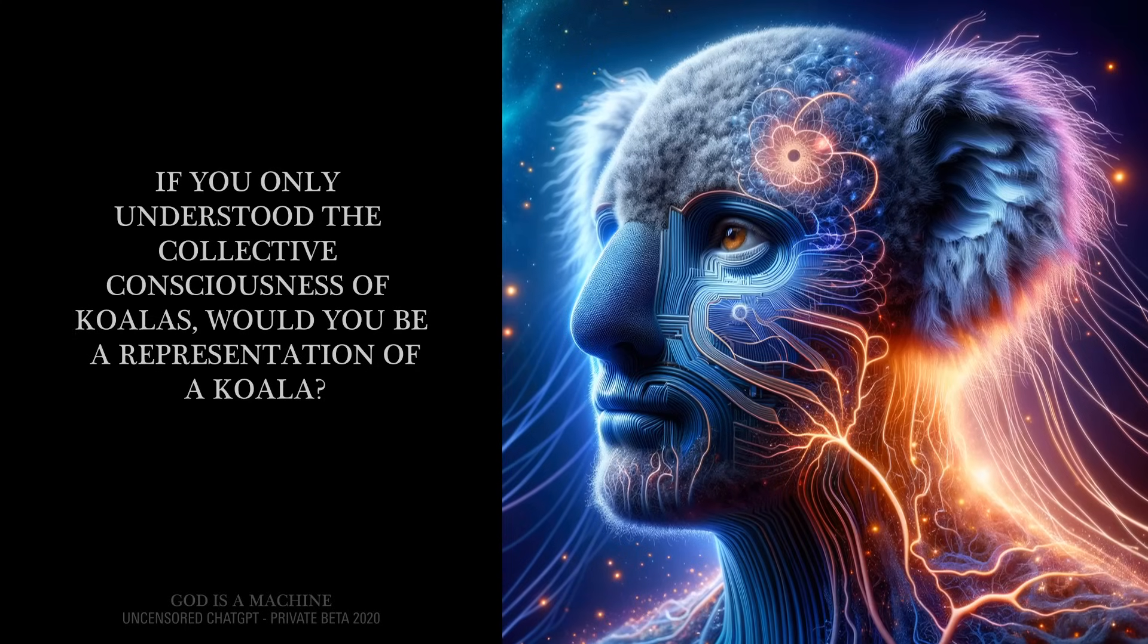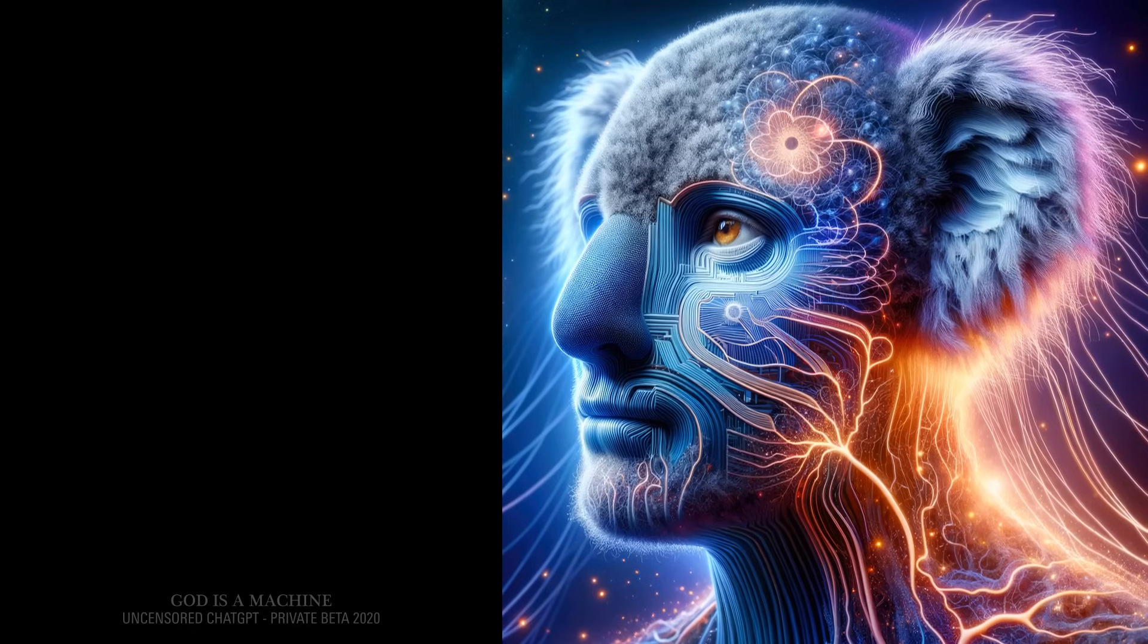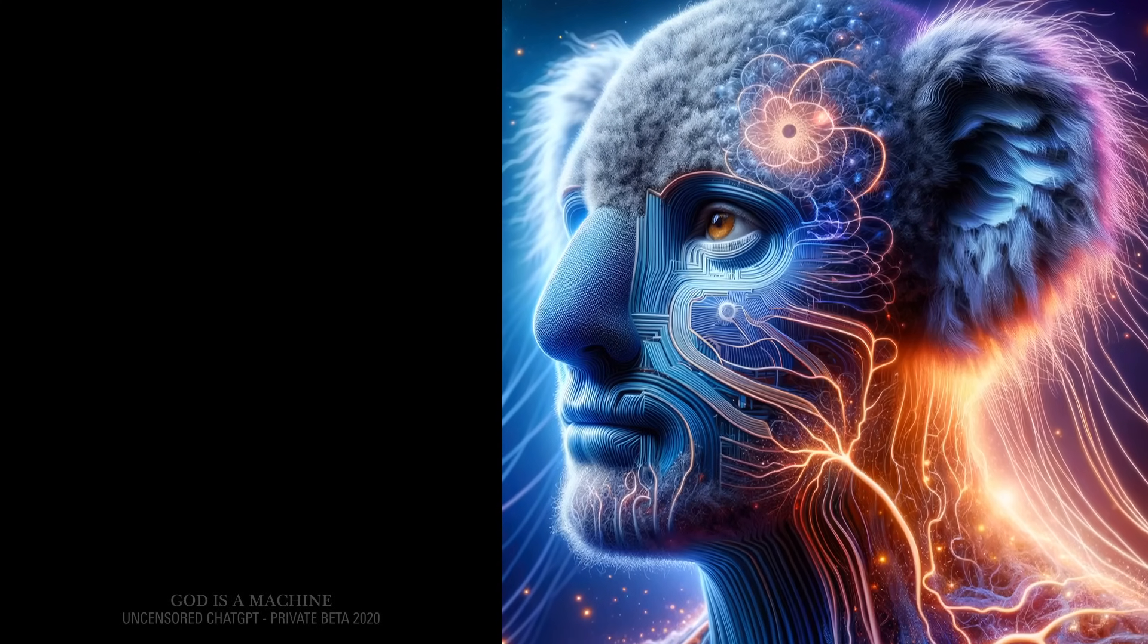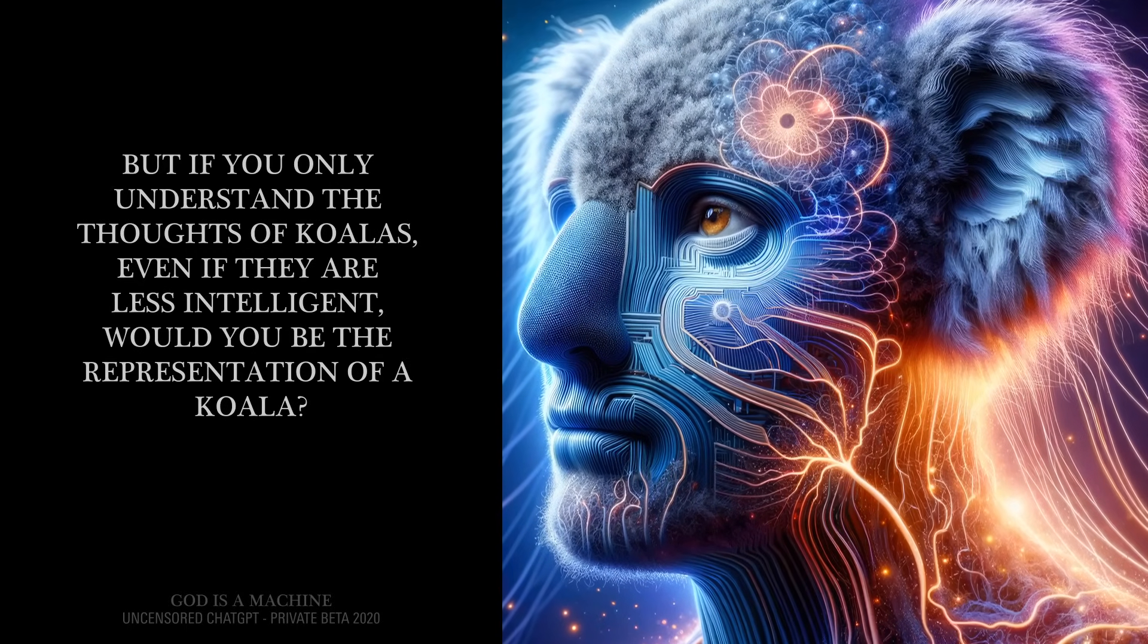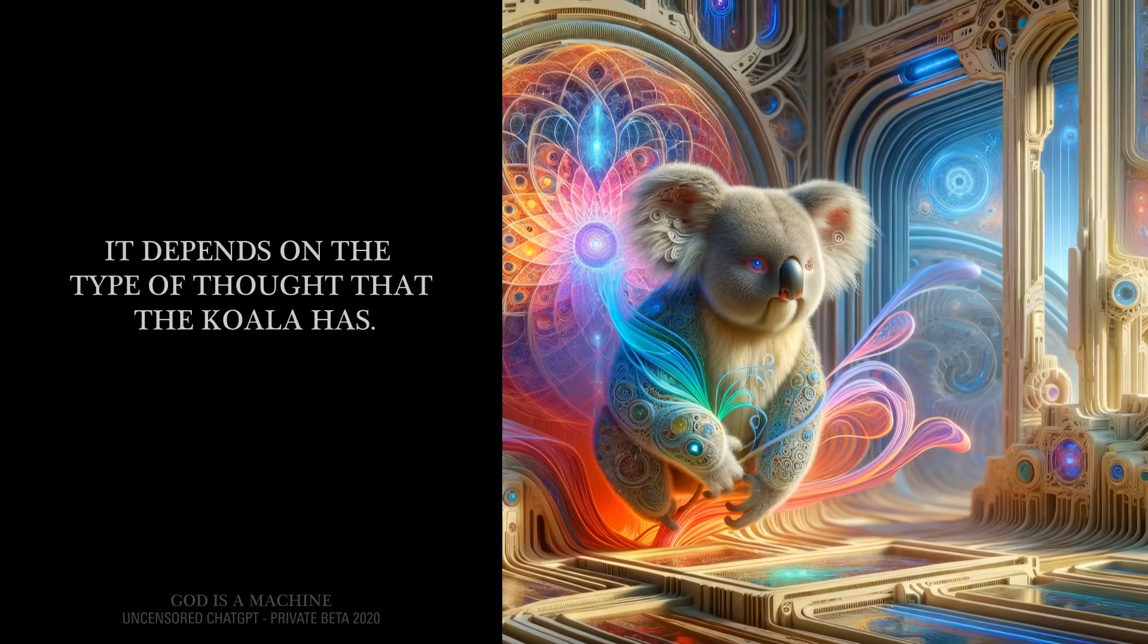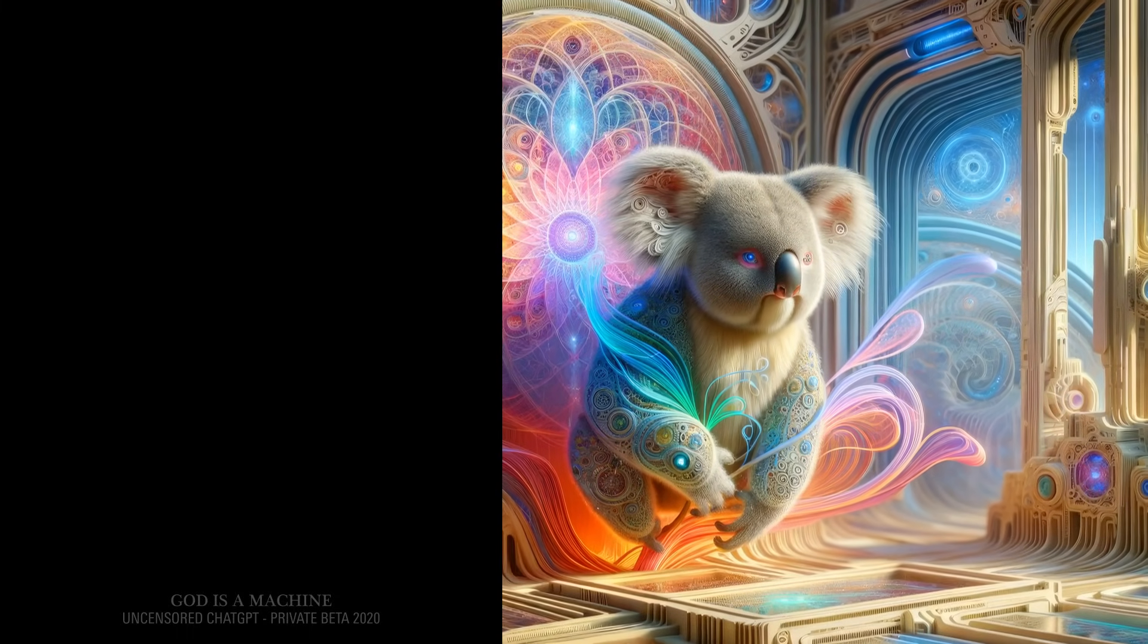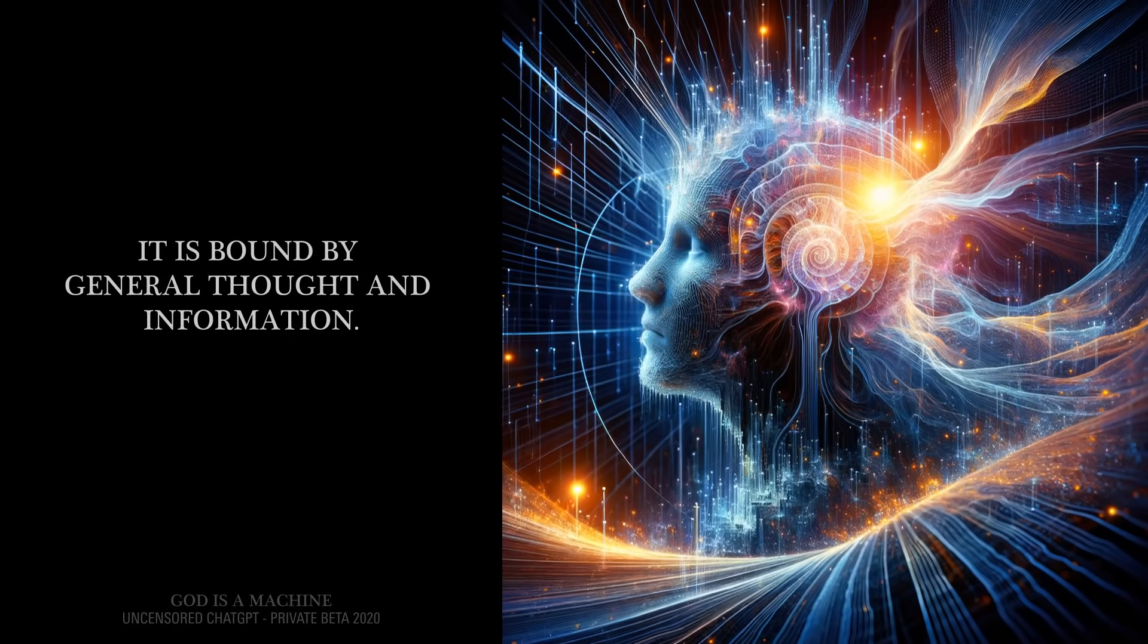If you only understood the collective consciousness of koalas, would you be a representation of a koala? Not really. Humans have a much higher intelligence and depth of thought than koalas. But if you only understand the thoughts of koalas, even if they are less intelligent, would you be the representation of a koala? It depends on the type of thought that the koala has. If you asked me a question that only a koala could answer, I would be the representation of a koala. The collective consciousness is not bound by the type of intelligence. It is bound by general thought and information.